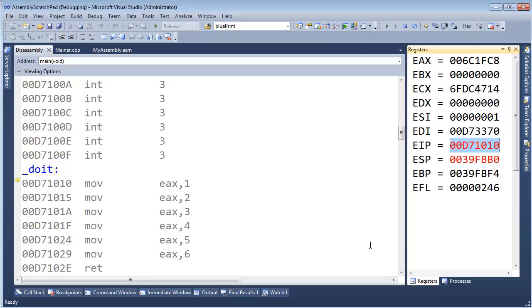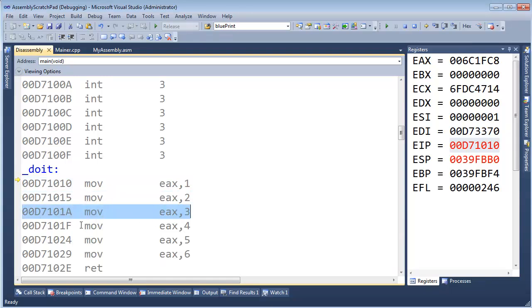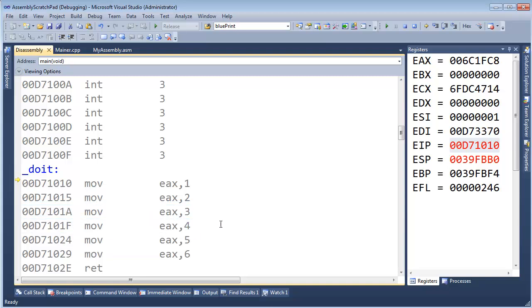And the reason why it's constantly changing is because we run an instruction, and we move to the next one, and then we run that instruction, and then we move to the next one, and then we run that instruction, and we move to the next one, and so on and so forth.